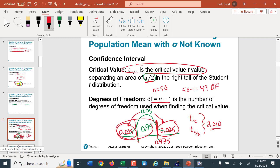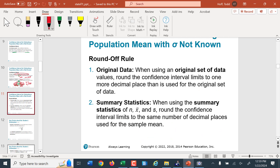Round-off rule: whatever the original data is, we round the confidence intervals to one more decimal place. So if the data set goes to the nearest whole number, we'll round to the nearest tenth. When using summary statistics — n, x-bar, or s — we round the confidence intervals to the same number of decimal places as those summary statistics.